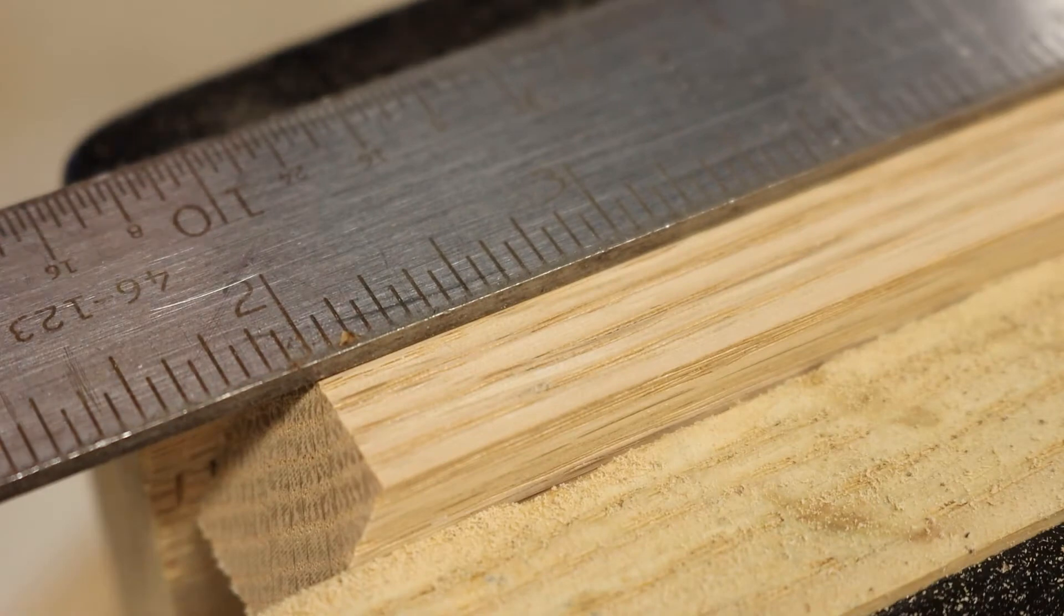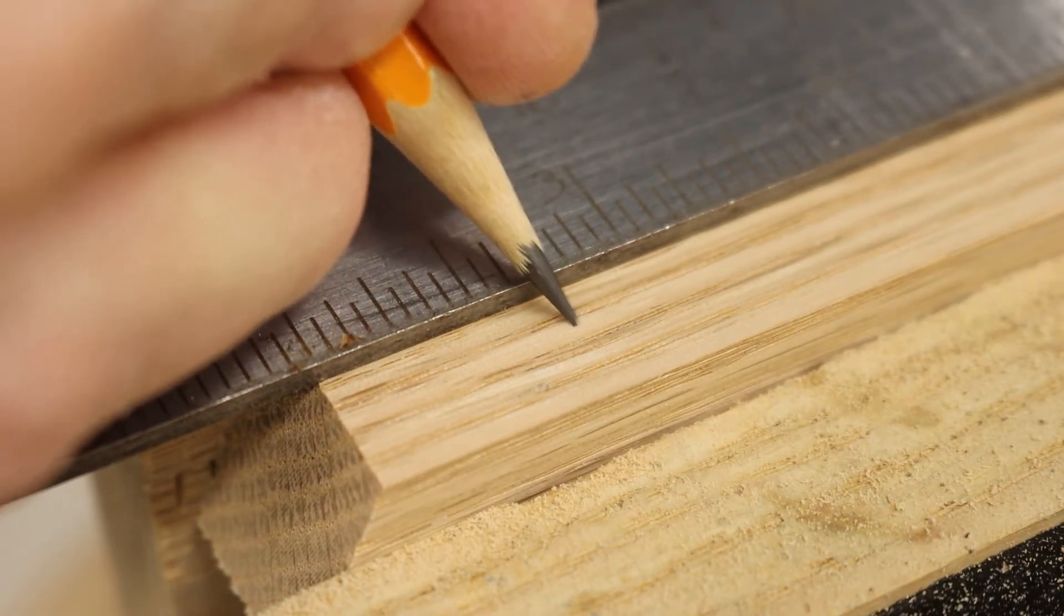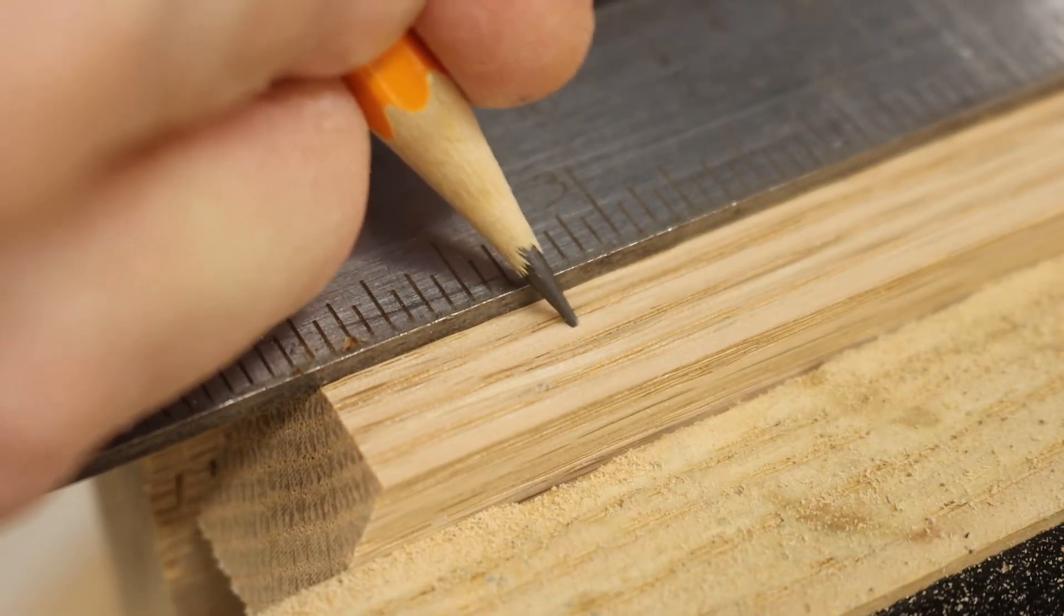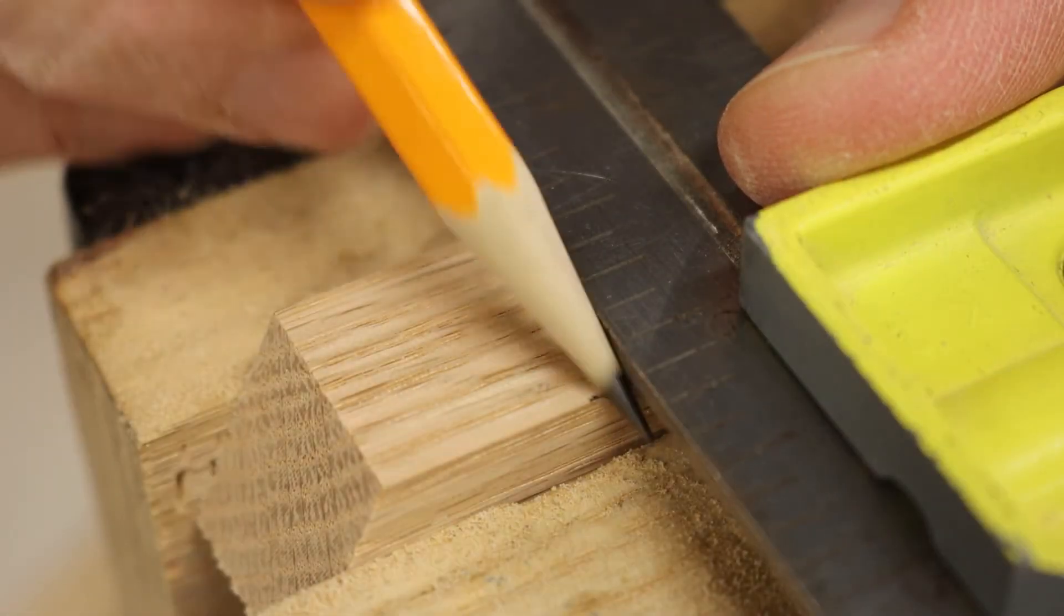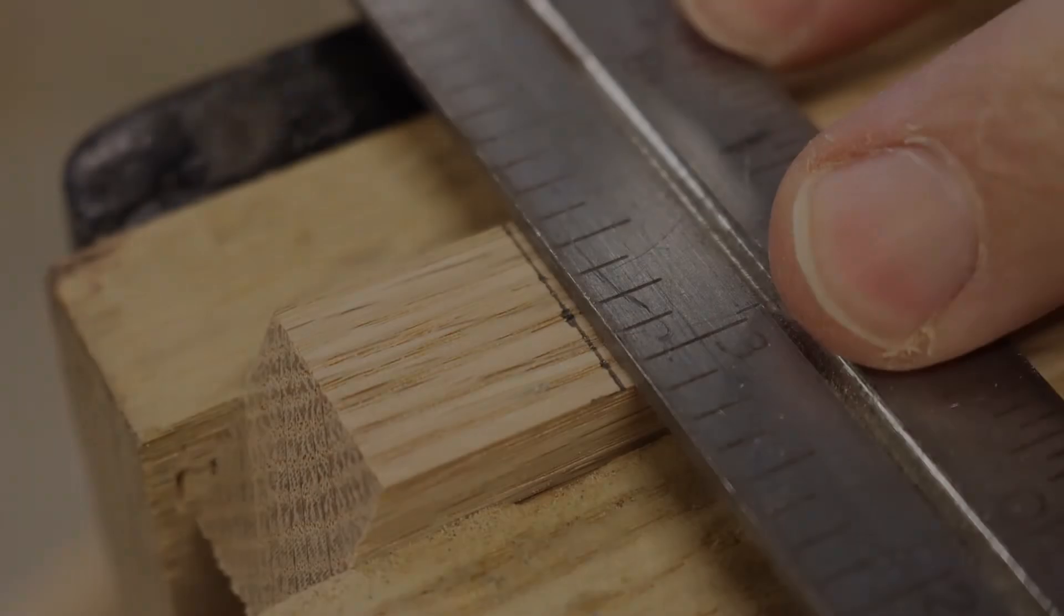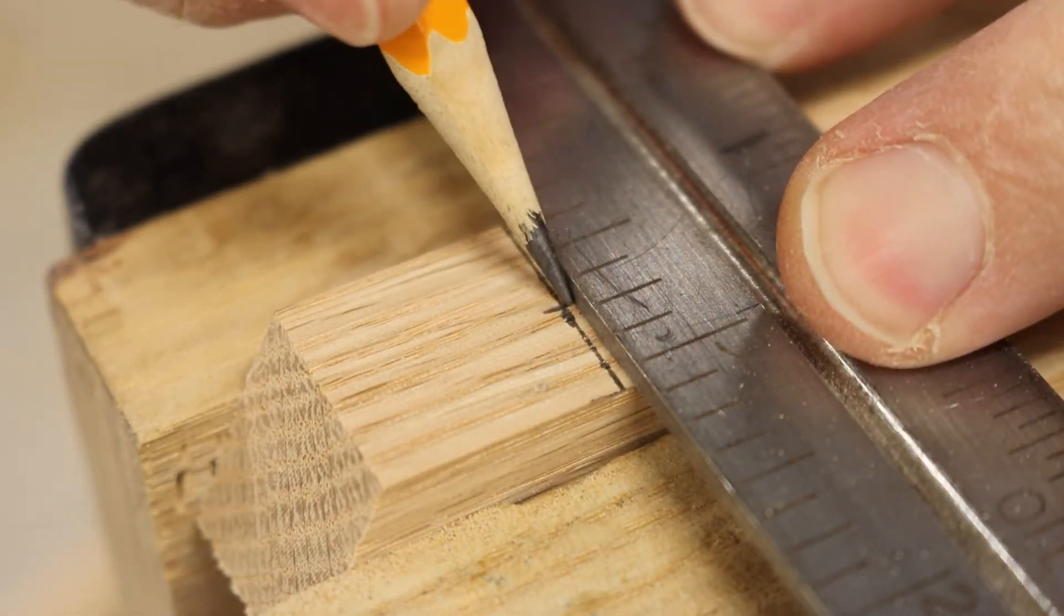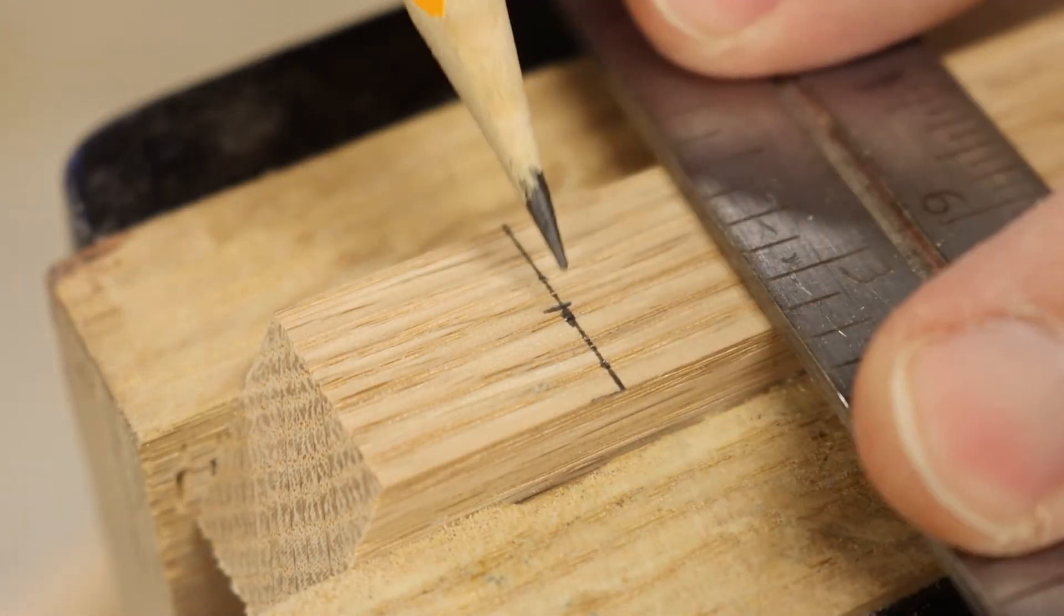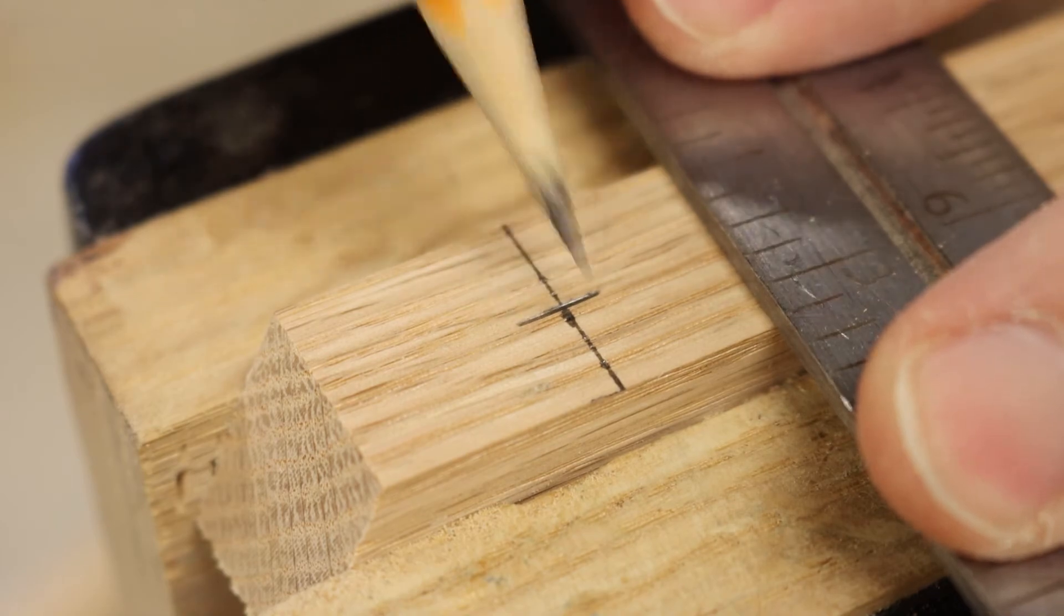Three-fourths inch in from the edge, three-eighths inch in from the sides.